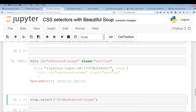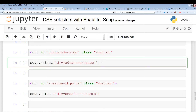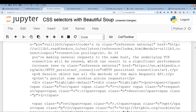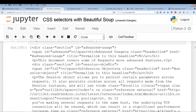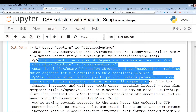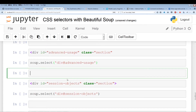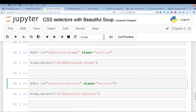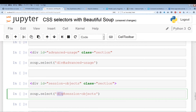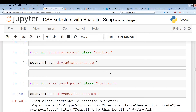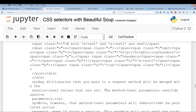As you can see, it pulls it out very nicely and cleanly — 'Advanced usage' — this is some of the text located in the web page. Another example: the ID is 'session-objects', again with a div tag. So we type div, followed by a hash mark and the name of the ID. Remember, the hash mark represents the ID and the period represents a class. Let's run this — no problem, pulls out all the content very nicely and cleanly.